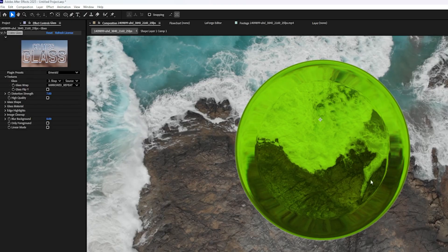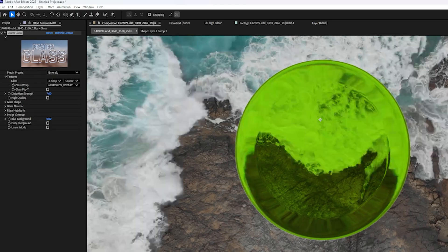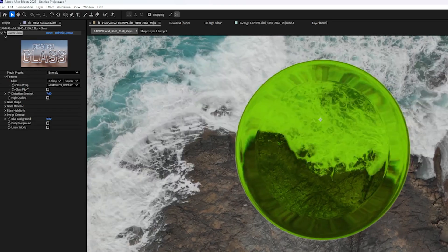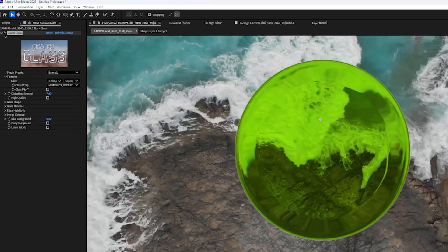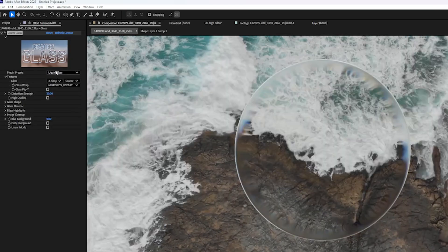Emerald is a good preset because it shows you that you can tint the glass to make it look like a gem or stained glass or something like that.